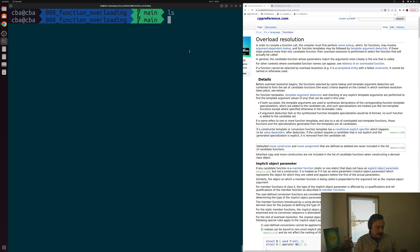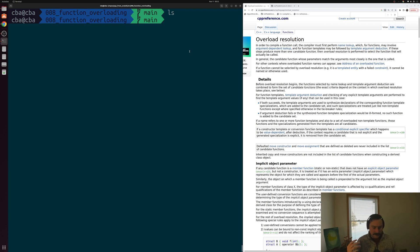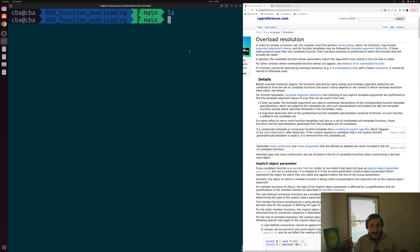In the last video we were looking at functions — their basic form, how we write them, and how we use them. One question that sometimes comes up is how do we handle cases where we have functions that are doing a similar thing but working on different types or have a different number of parameters? Do we have to create a new name for each of these functions and keep track of two, three, five, ten different names for functions that are essentially performing the same logical operation?